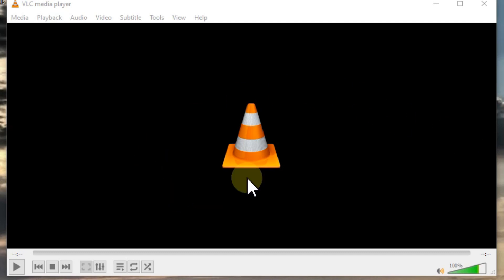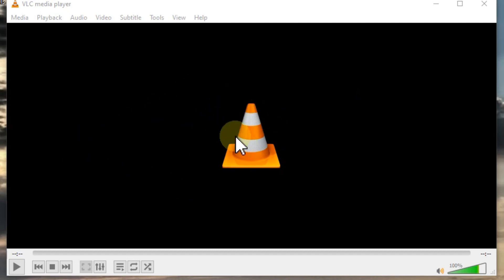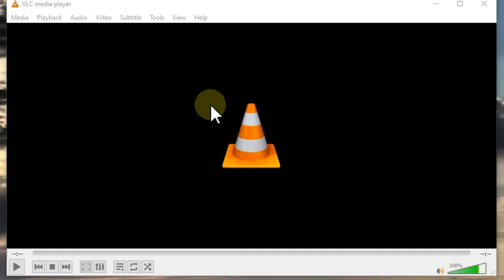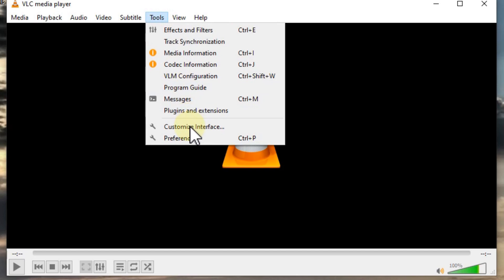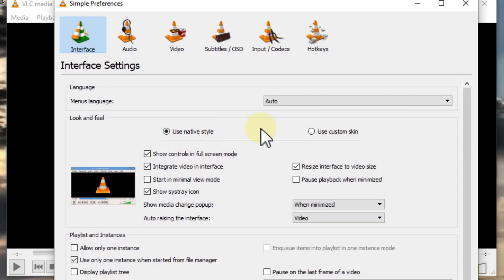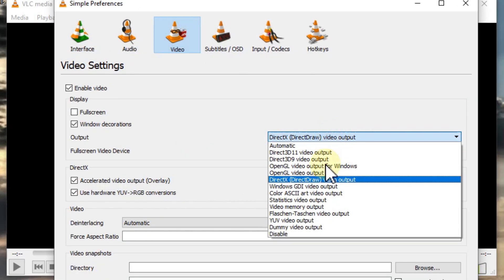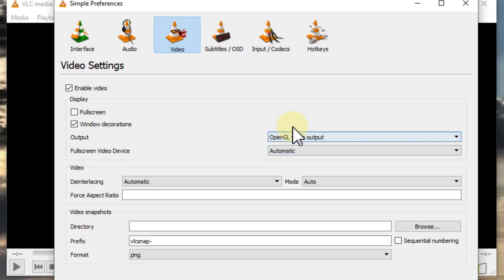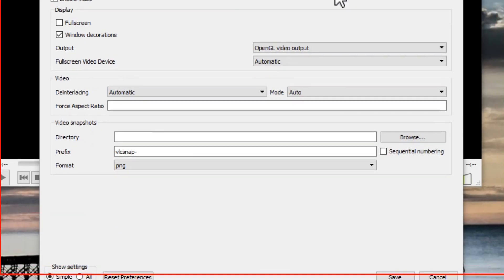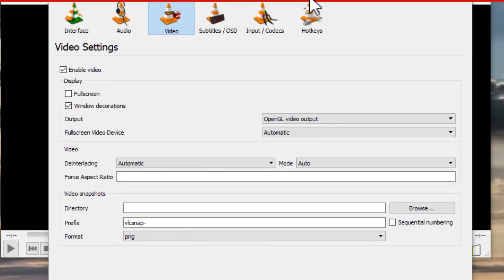When they open the next video, instead of the real video they see just a pink screen. This usually has to do with the video output. Instead of using DirectX, go to OpenGL and save it - that's one possibility.